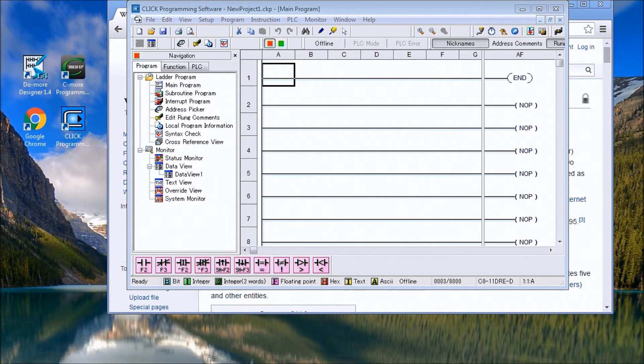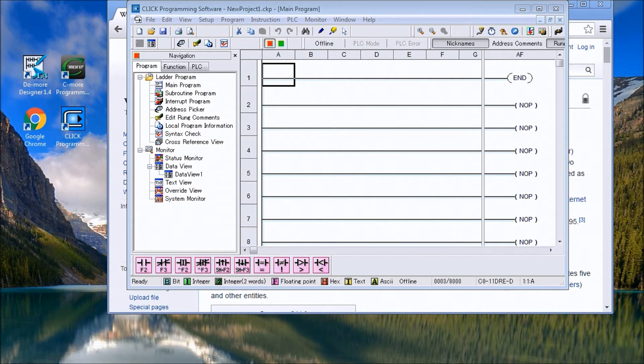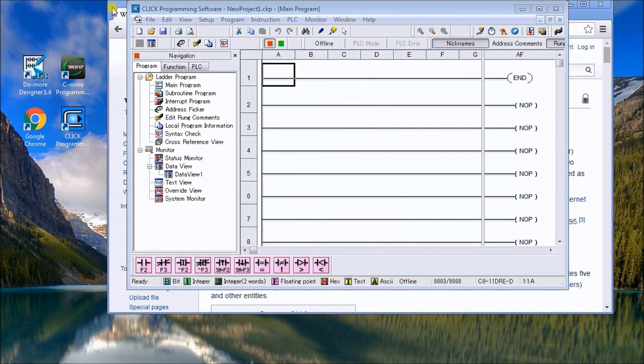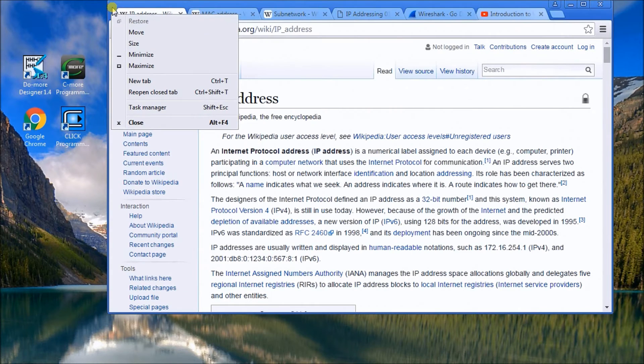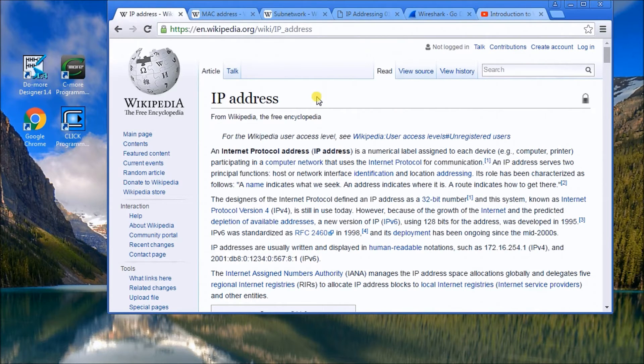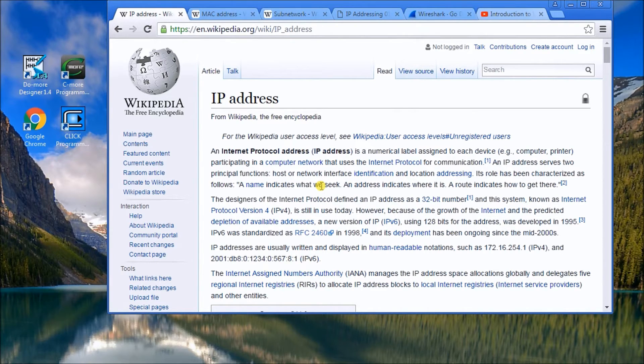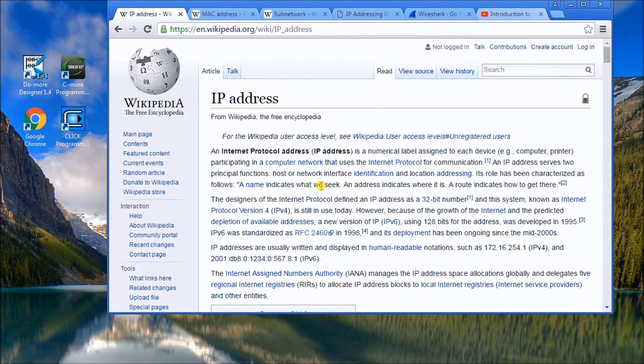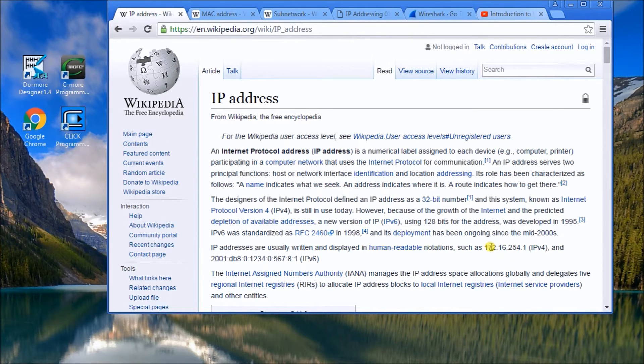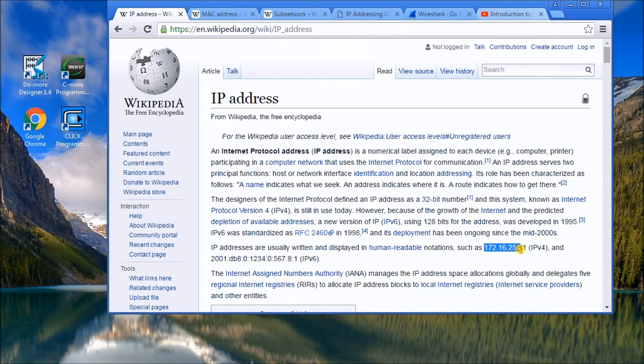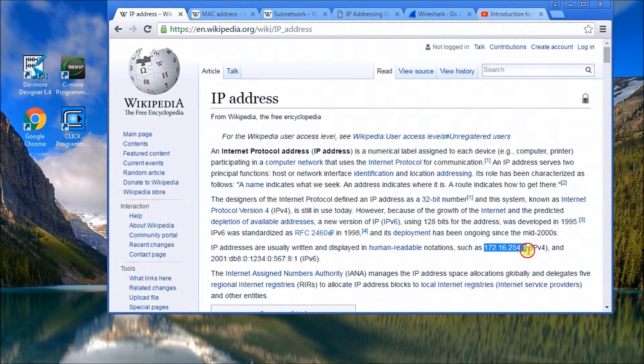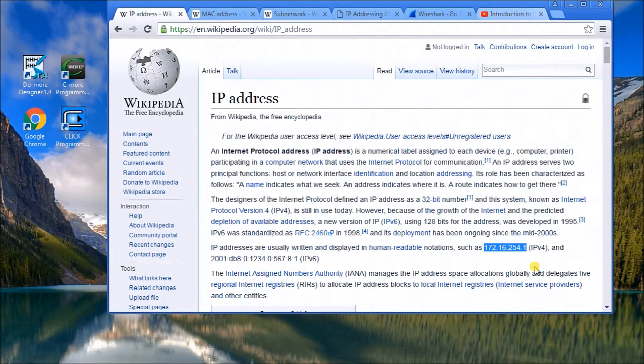The first thing we need to do is actually look at what is an IP address. An IP address is basically a user-defined numeric label that is 32 bits long, grouped into four bytes. An example, as we see up here, is 172.16.254.1. That would be an example of an IP address.